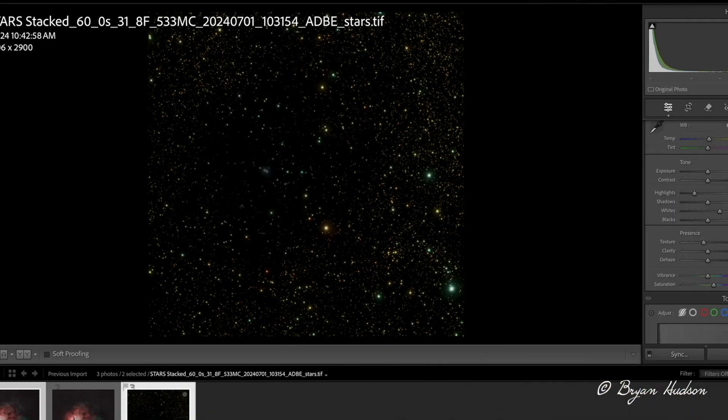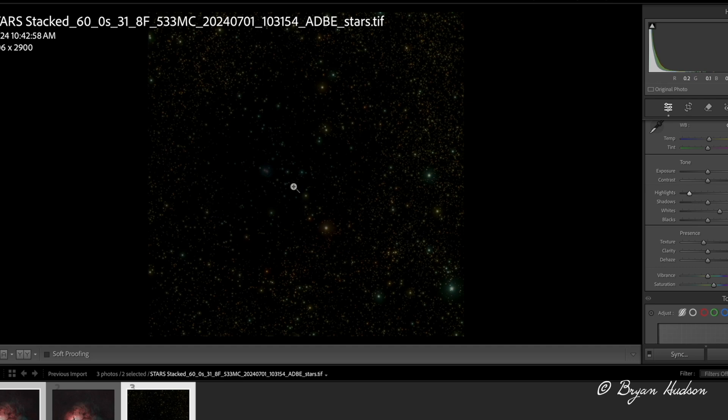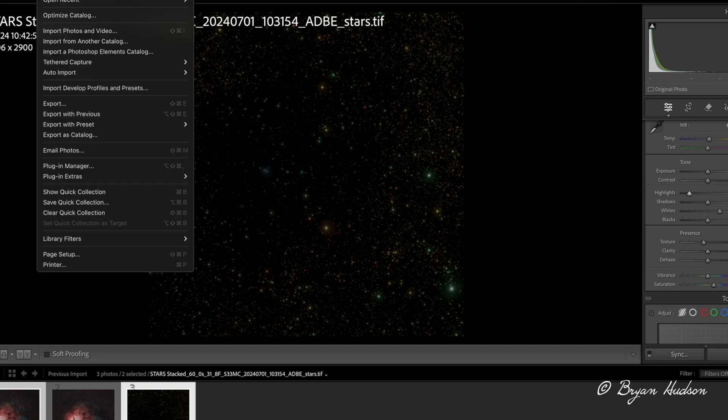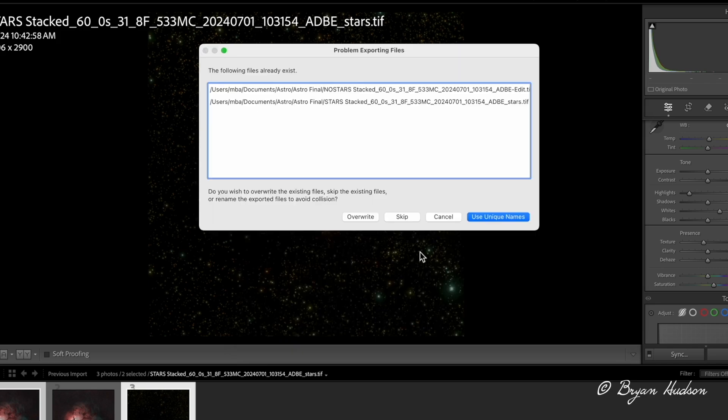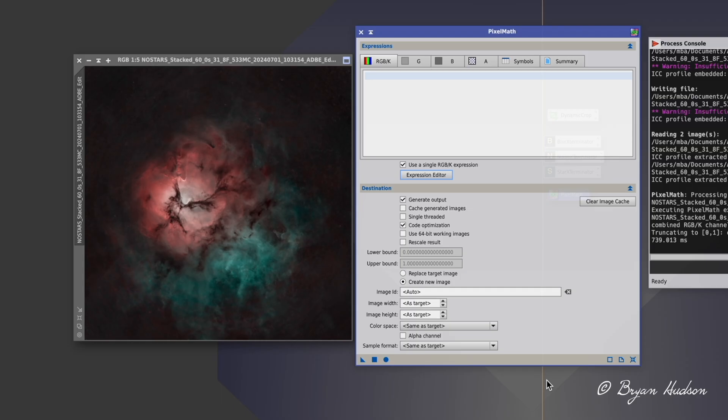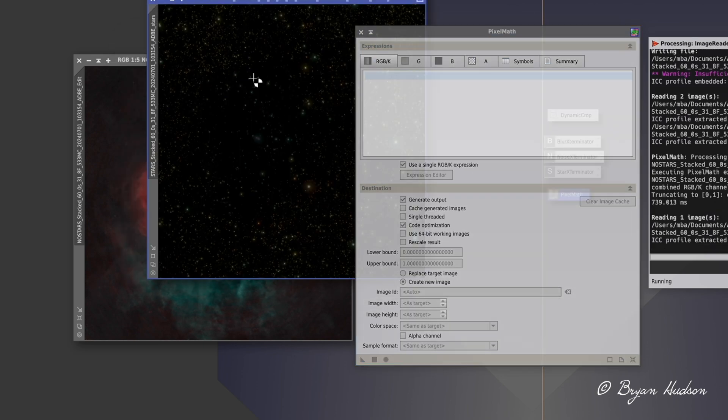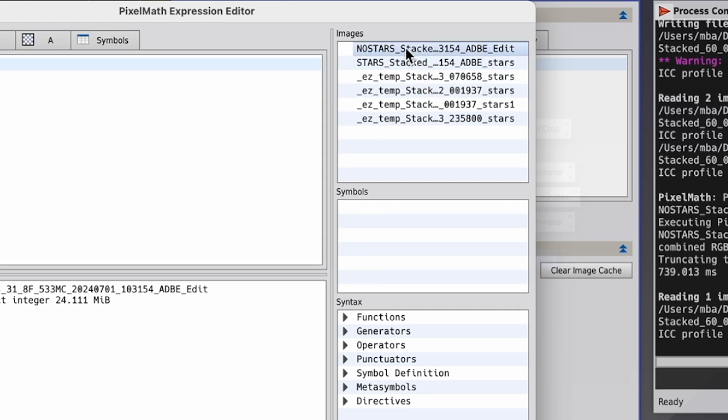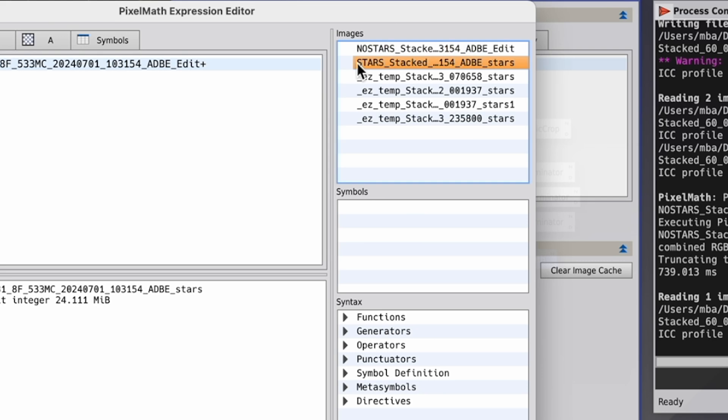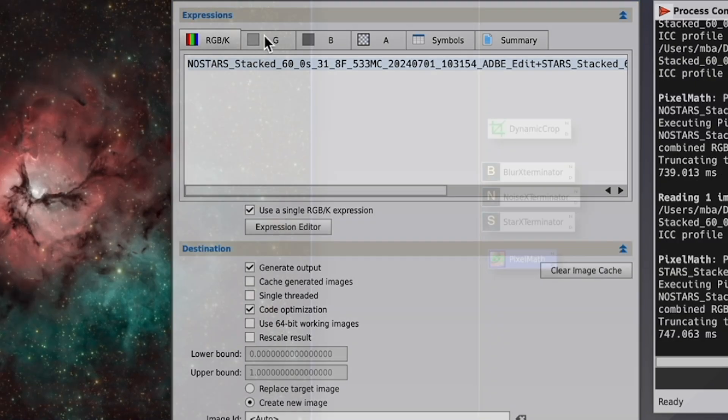So I'm going to reduce the star brightness even further because it was overwhelming the subject, which is the nebula. So I'm going to reduce that, re-export the star image. I'm going to open the new stars image, which is less intense. And now go back into expression editor, no stars plus stars, and then select new image. And that's better.